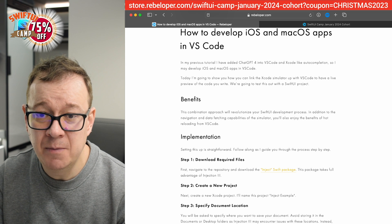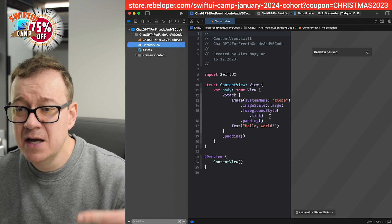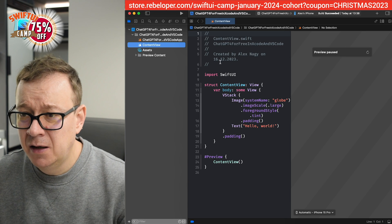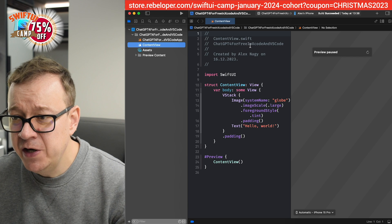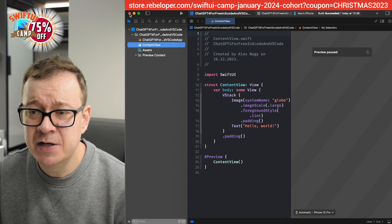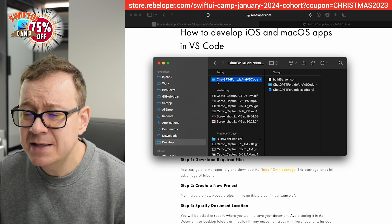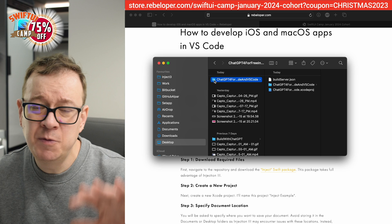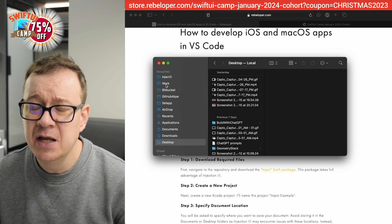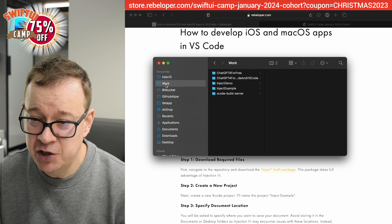First, what we need to do is create a brand new Xcode project. I've already created one in the previous episode — ChatGPT-4 for free in Xcode and VS Code. What I'm going to do is close this for now because I want to move it out of the desktop/downloads/documents folder and move it right over here outside, so we don't have any permission issues.